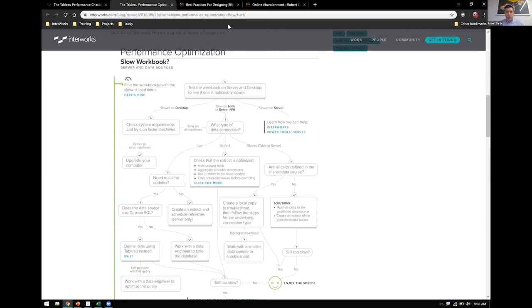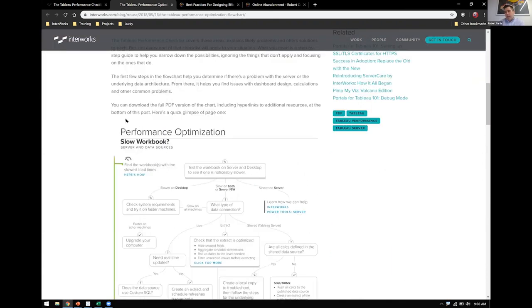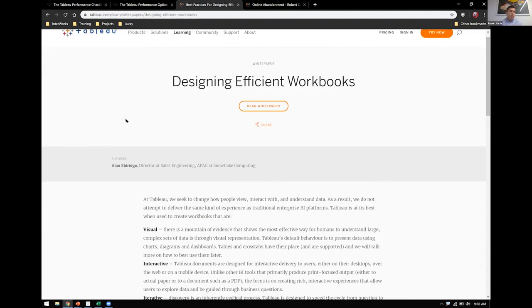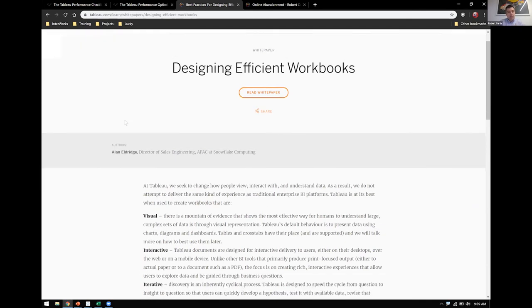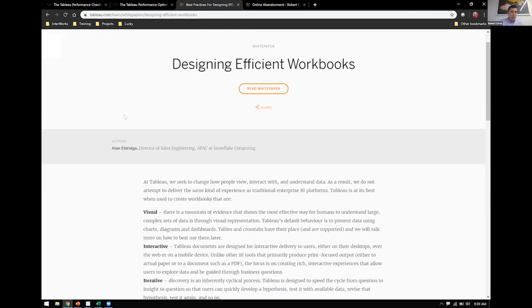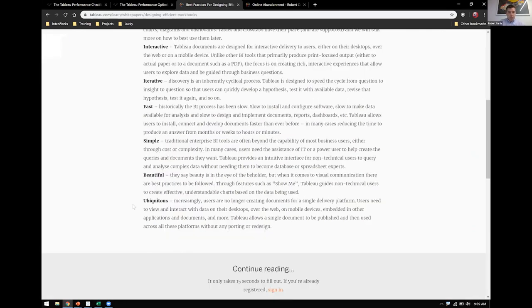And I would be remiss if I didn't point out this white paper written by our very own Alan Aldridge, formerly with Tableau. I think he was the first Asia-Pacific employee for Tableau. Now he's over at Snowflake. But this is, again, a little bit older, but there's just a tremendous amount of value in here. And this is on tableau.com. Enter in some basic information and you can download the white paper. And it's very, very in-depth. So I would certainly recommend that.